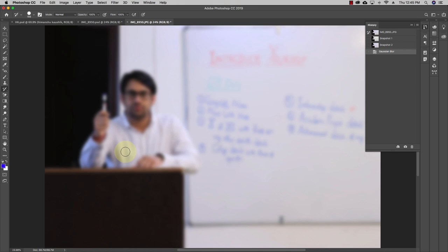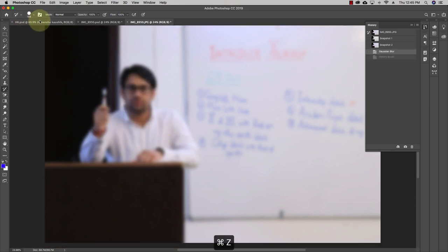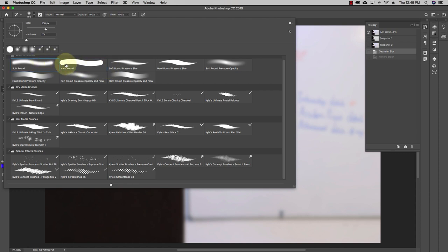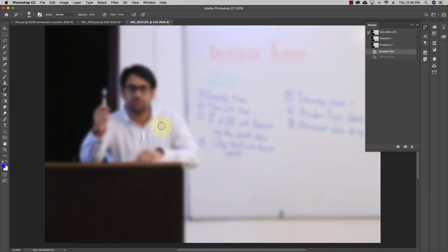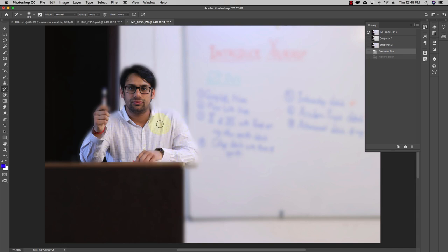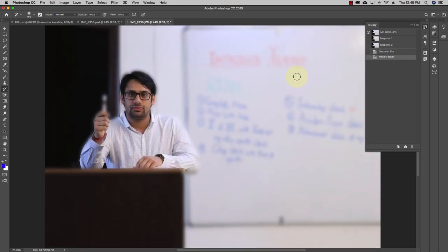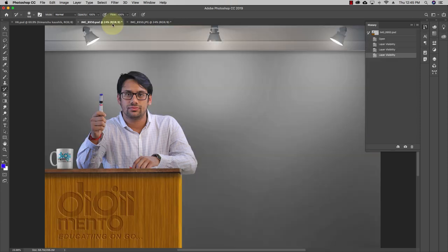Now I want myself to be focused and everything else to be blurred. I'll go to the history brush tool and select the earlier snapshot, then paint over myself to restore sharp focus on just that area while everything else remains blurred. You can also do the reverse — take a soft round pressure opacity brush and de-blur yourself so everything else becomes blurred again. This is how you use the history tool to restore your image to any point in its history.